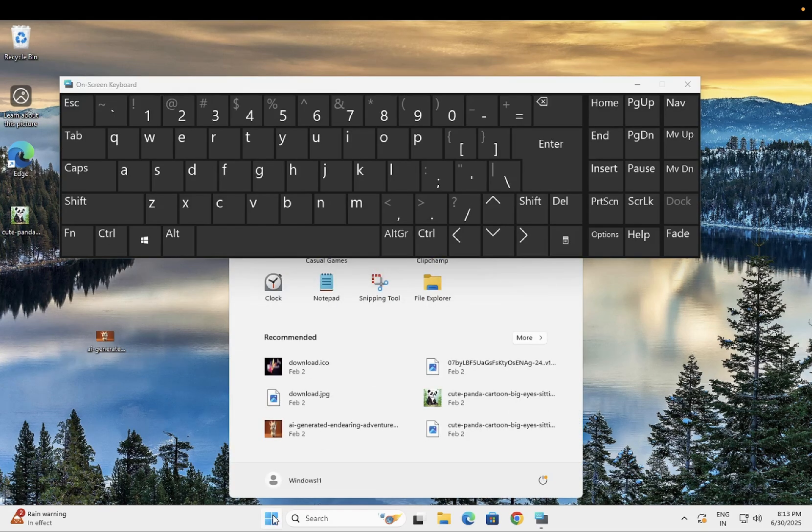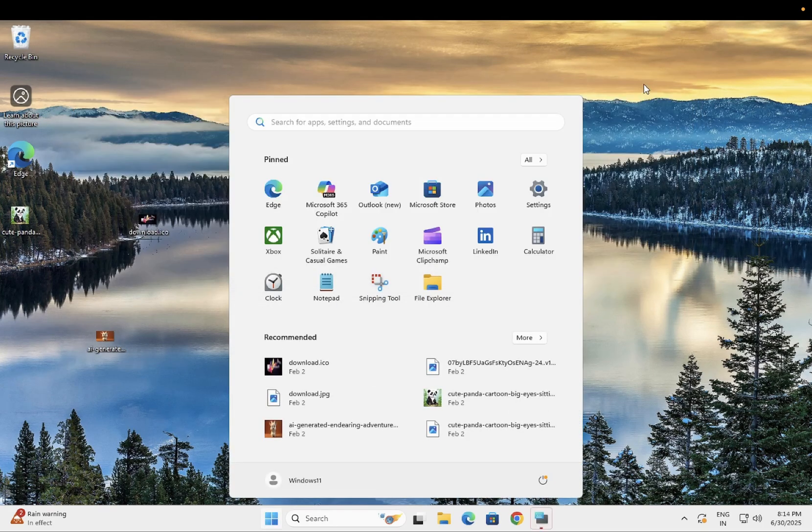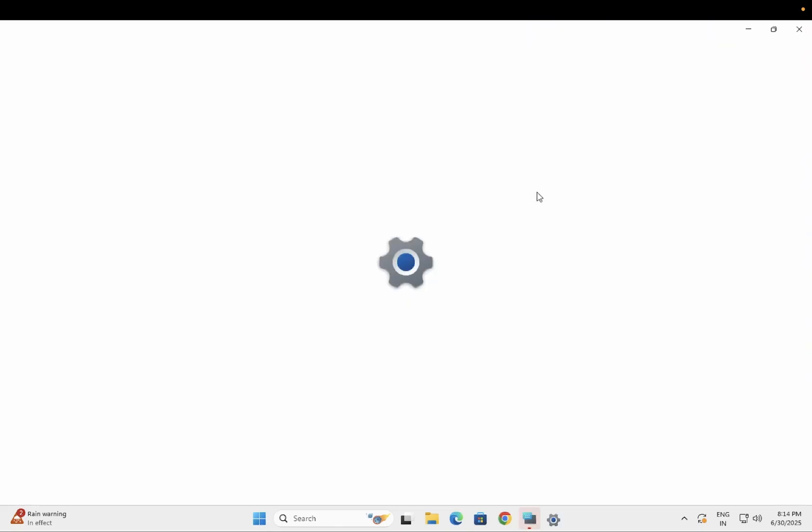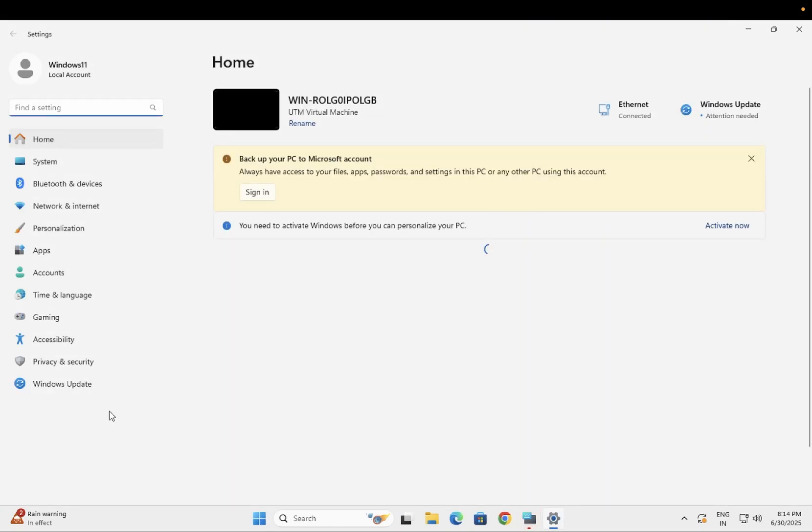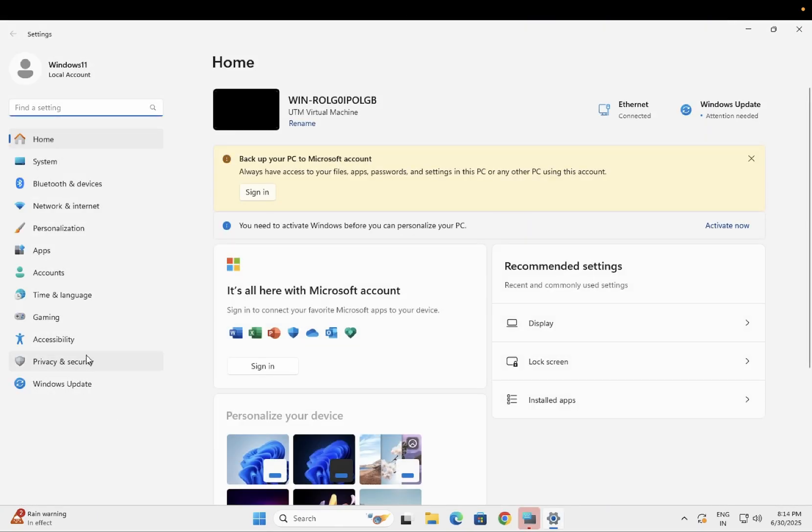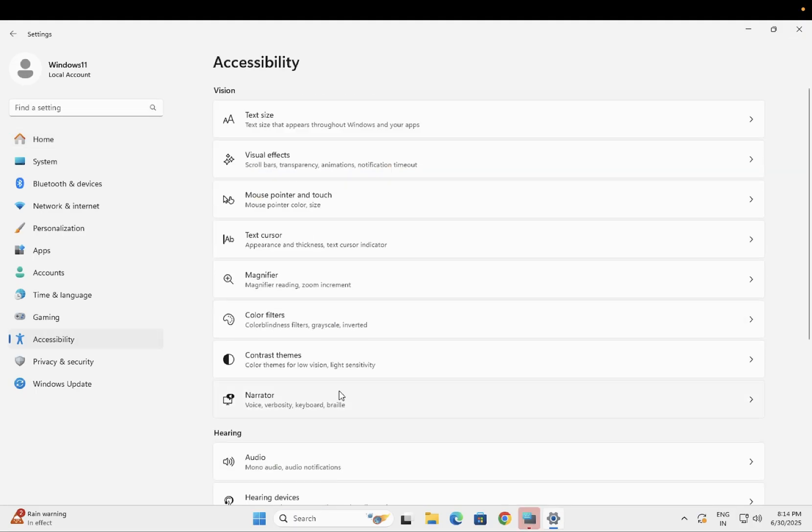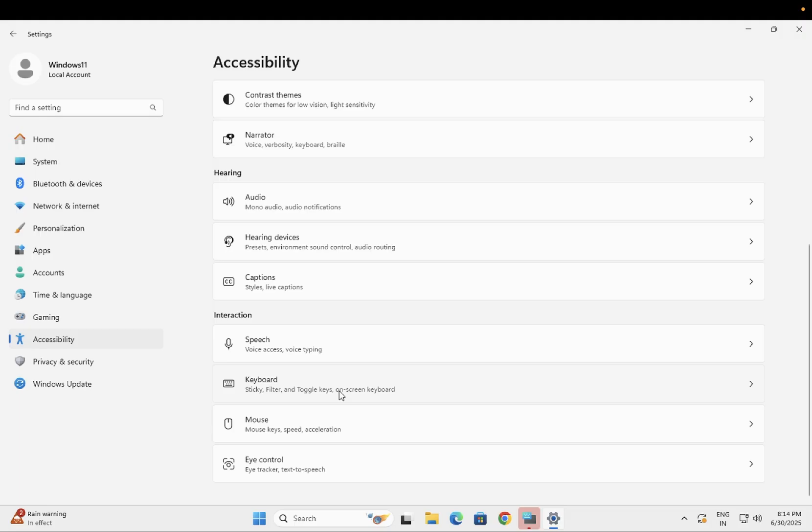Additionally, you can click on the Start menu, then click on Settings. Once you're in Settings, on the left-hand side you can see the Accessibility option. Click on that, then click on Keyboard.